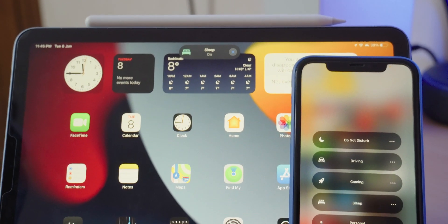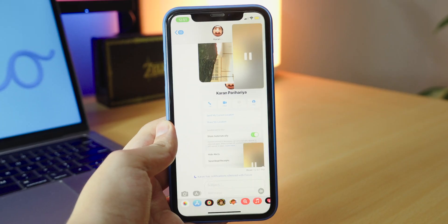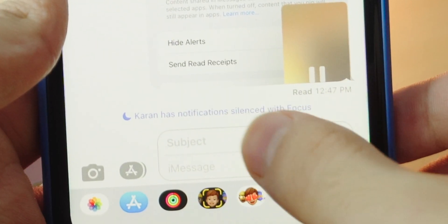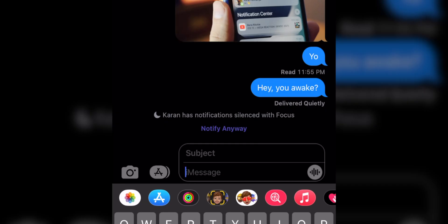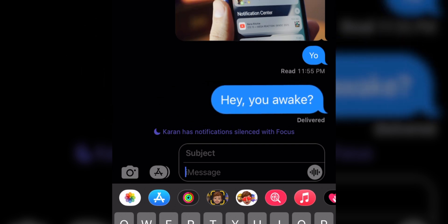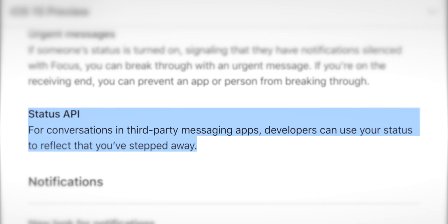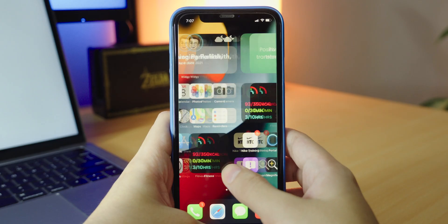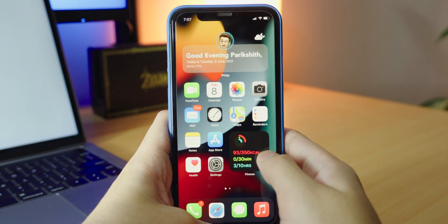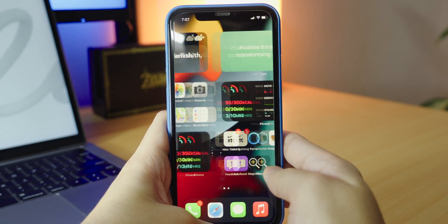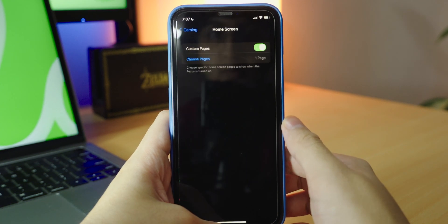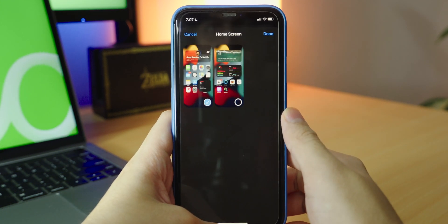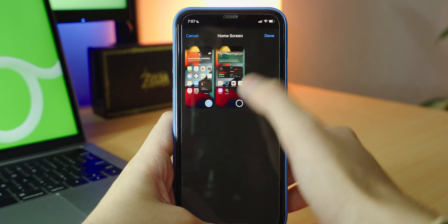And when you're in a particular focus mode, you can signal your status on iMessage, allowing others to know that you're busy. And for truly urgent messages, you'll get an option to notify them anyway. Third-party messaging apps will also be able to use your status with the status API. You can also dedicate a page on your home screen to a specific focus and organize your apps and widgets in a way that reduces temptation by making only related apps visible. The page appears when you're in a focus and hides everything else.